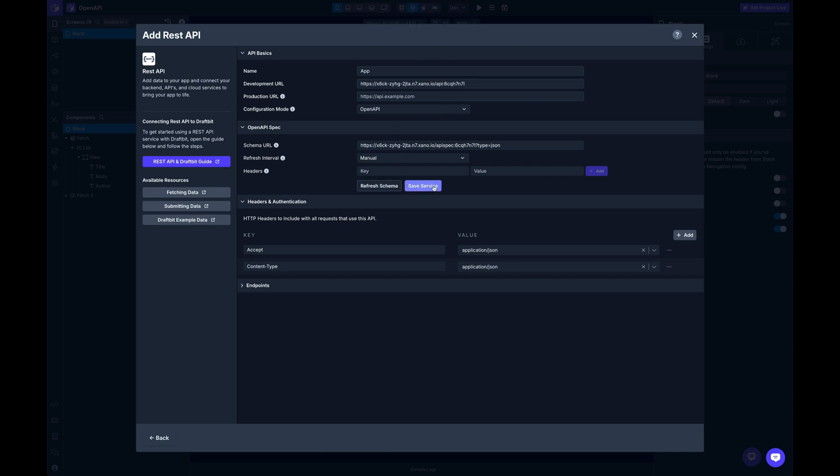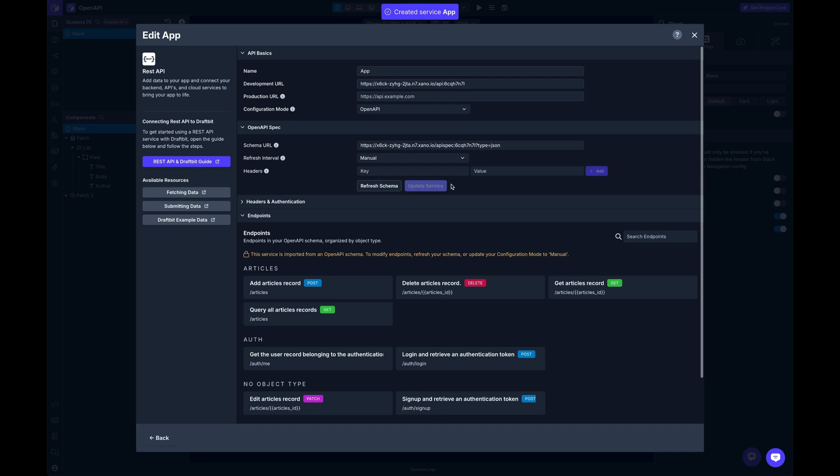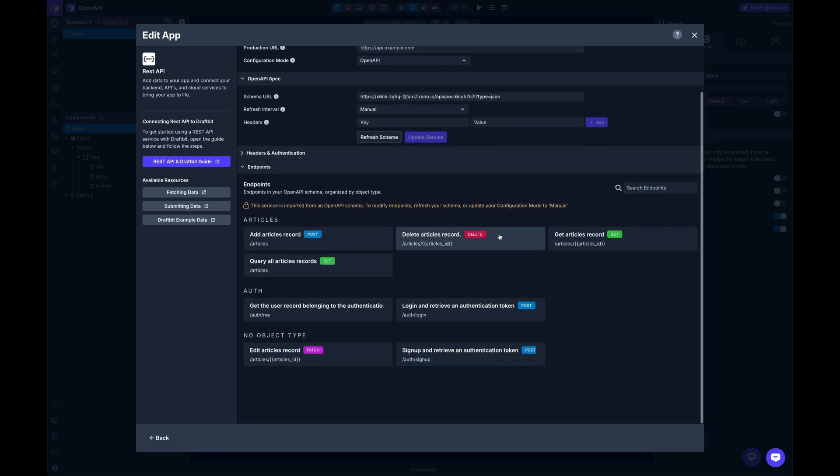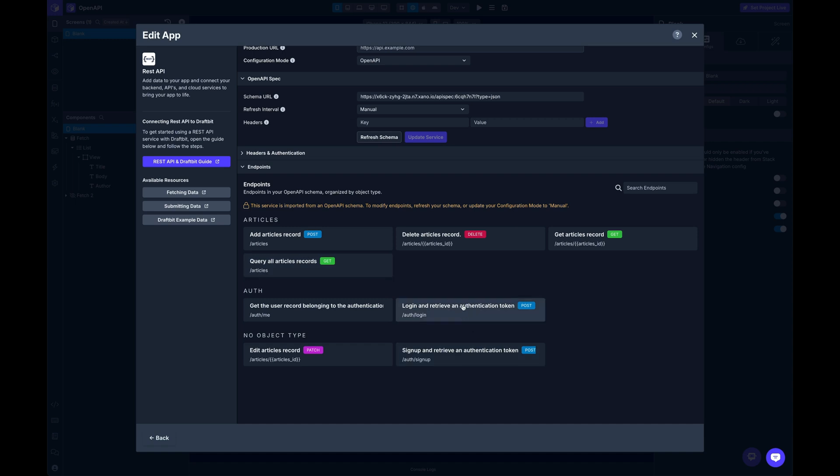So once that's done, I can save my service and then boom, just like that, I've got endpoints here configured and ready to go all out of the box. So every single one of these is ready to use, nothing else required.